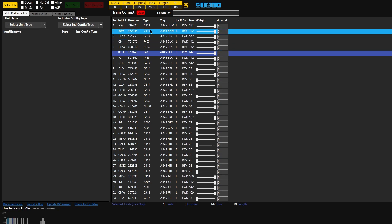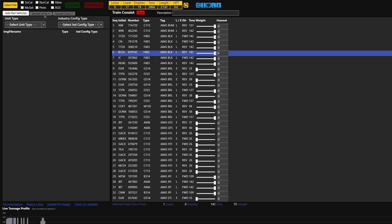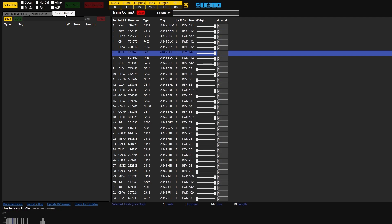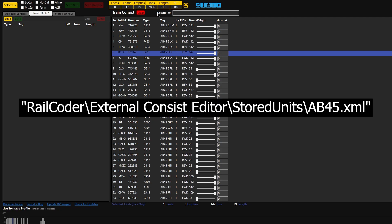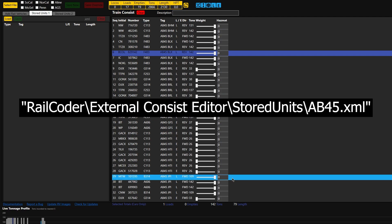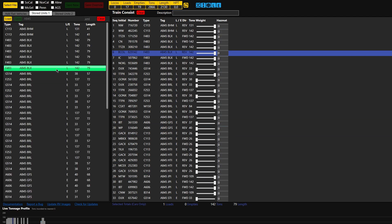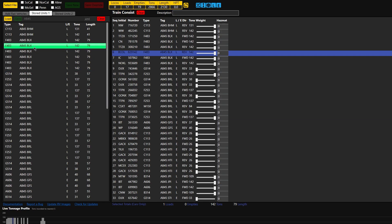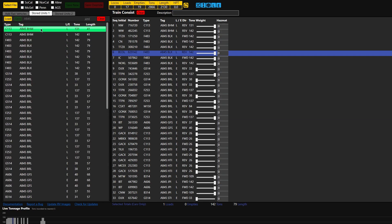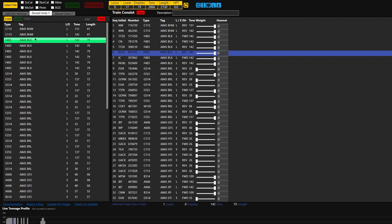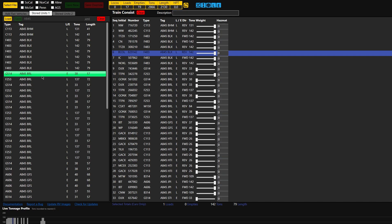Now the next step, once you have it here — this is the awesome part about the external consist editor — is these on the left here: Stored Units 1 and Stored Units 2. You might not need Stored Units 2; I just use Stored Units 1. And these are saved wherever you save this external consist editor on your hard drive. There's going to be a folder that it creates called Stored Units, and that's where the files will be. They're just XML files. So I'm going to click Load and load up the AB45 local file that I've already created.